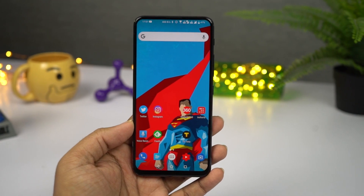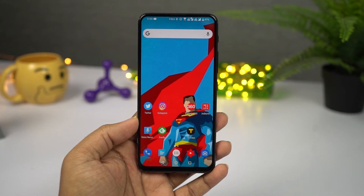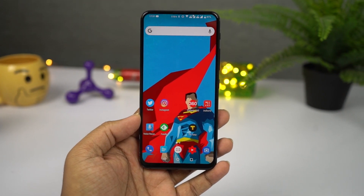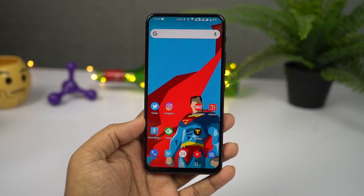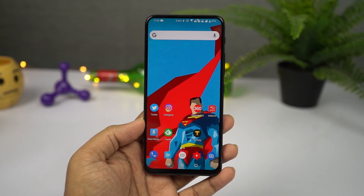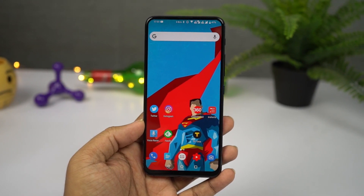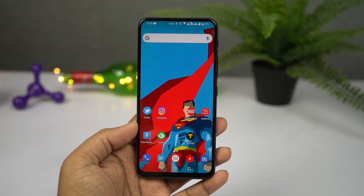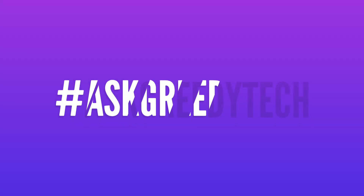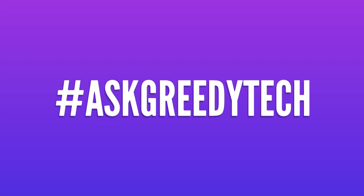That's pretty much it for this video — thanks for watching. If I missed out on anything important, let me know by commenting below. If you're planning to buy this phone, use the link in the description — it always helps the channel. If you have any questions or want us to make a specific video, tweet us with the hashtag AskGreedyTech on Twitter. I am Nikhil from Notion Hub signing off — have a nice day.